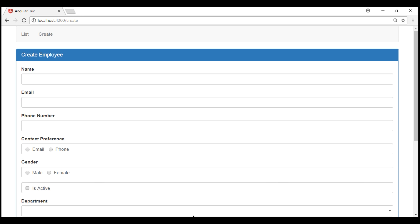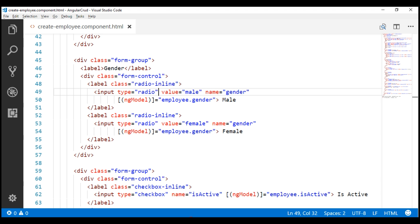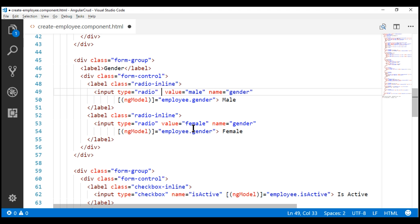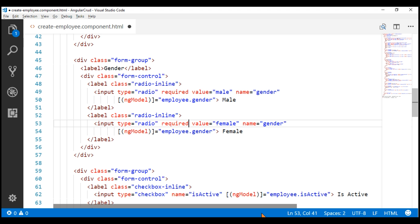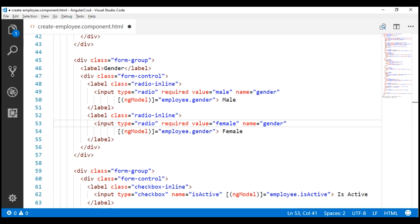So let's flip over to Visual Studio Code. Here is the male radio button. Let's make it required by including the required attribute. Along the same lines, let's make the female radio button also required.